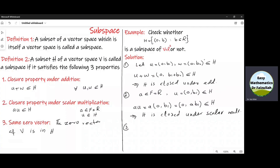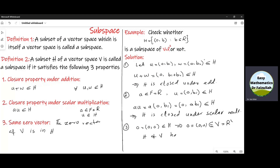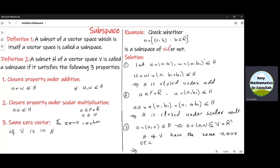Now let us see the third property. In H, the first part is 0 and B is any real number. So if we take B as 0, then (0, 0) is an element of H, and this is the additive identity, which is also the additive identity of the vector space R squared. So H and V have the same zero vector. Since all properties are satisfied, this implies that H is a subspace of R squared.